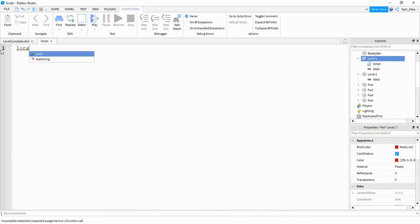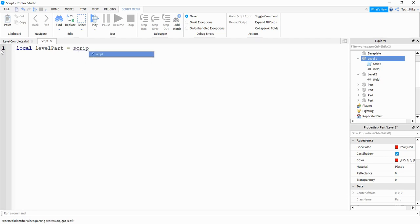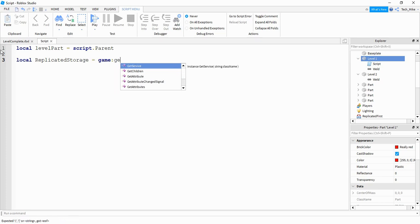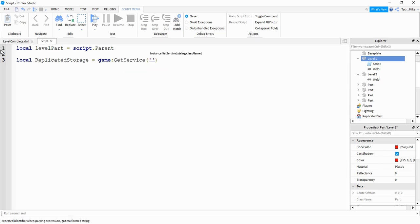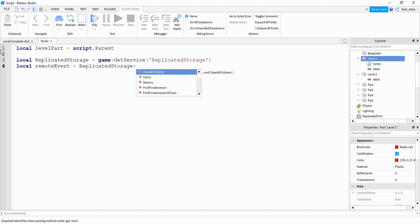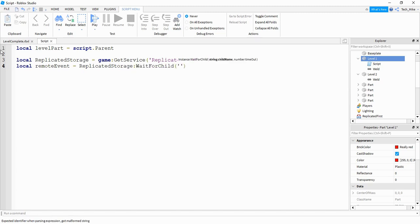We're going to start off the script by saying local levelPart is equal to script.parent. Next, we're going to create a variable for Replicated Storage and also for the Remote Event. We'll say local replicatedStorage is equal to game:GetService("ReplicatedStorage"). Then local remoteEvent is equal to replicatedStorage:WaitForChild("RemoteEvent").